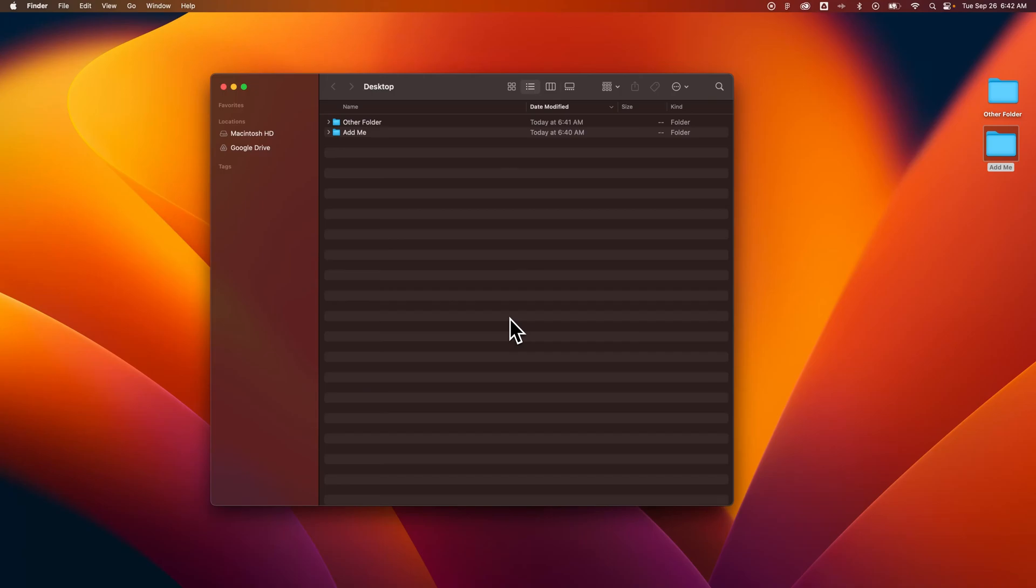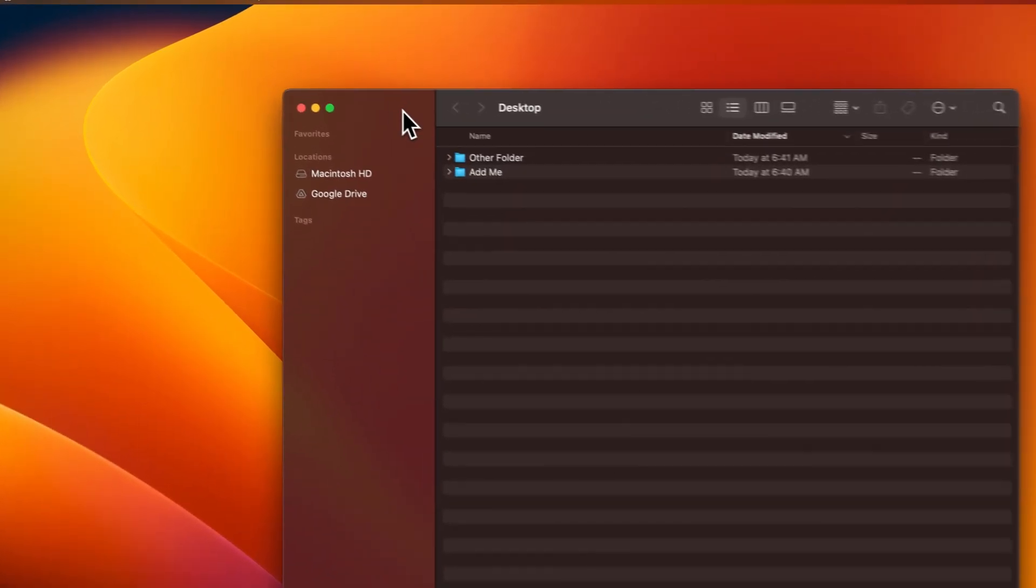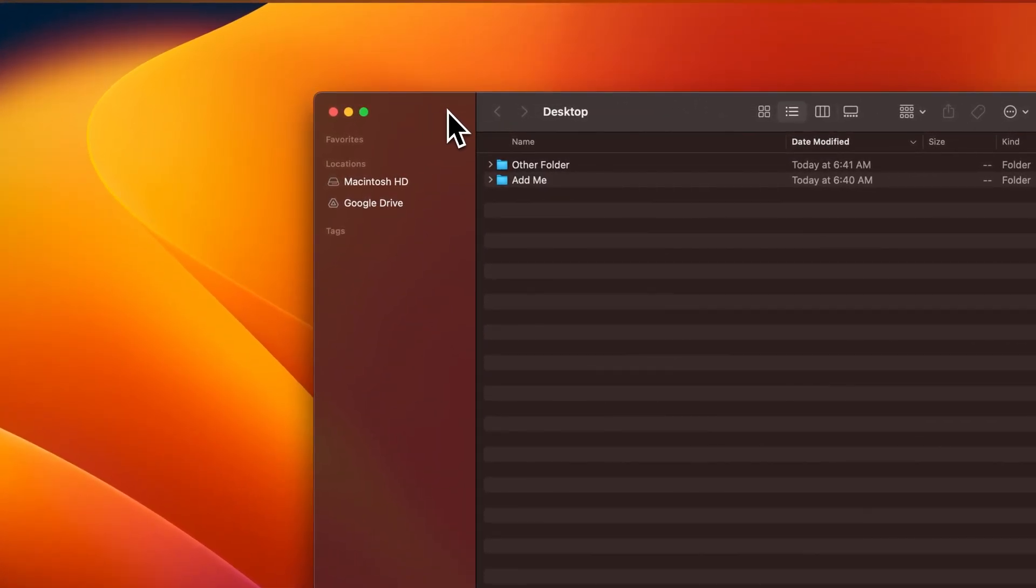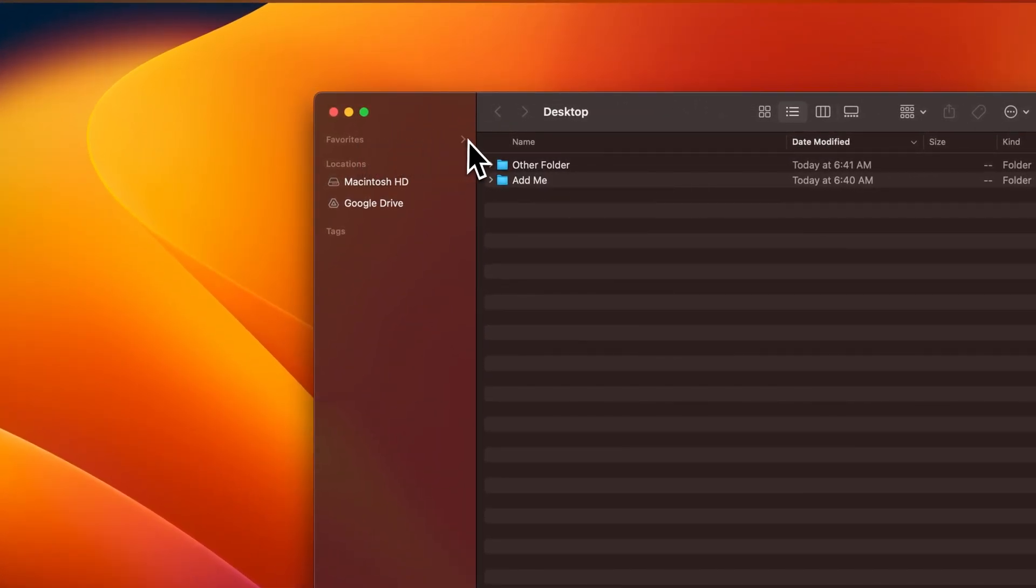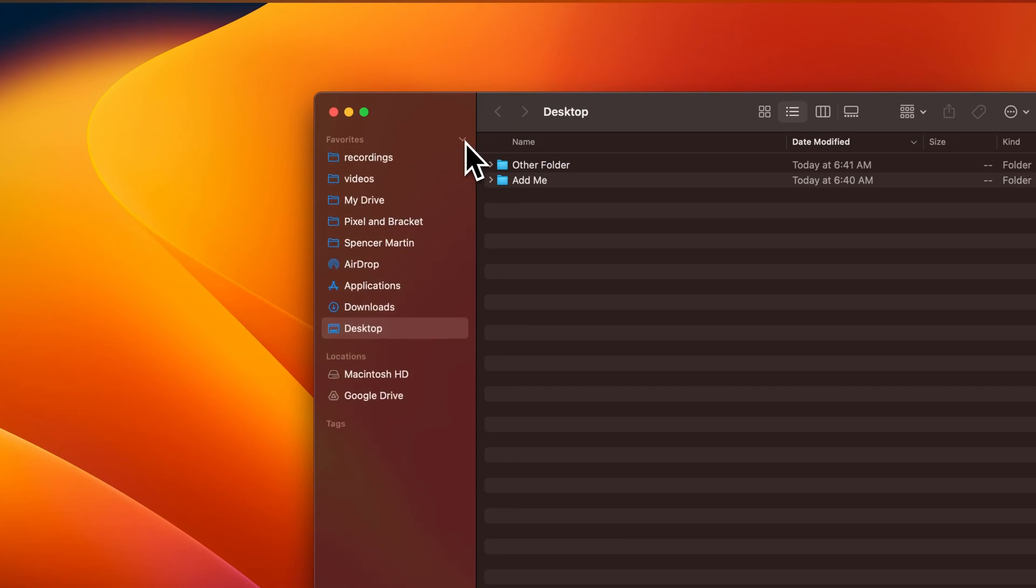In this Mac tutorial, let's take a look at how to add folders to favorites. Inside your Finder window on the left-hand side, you'll see the sidebar, and in there you'll see a favorites section.